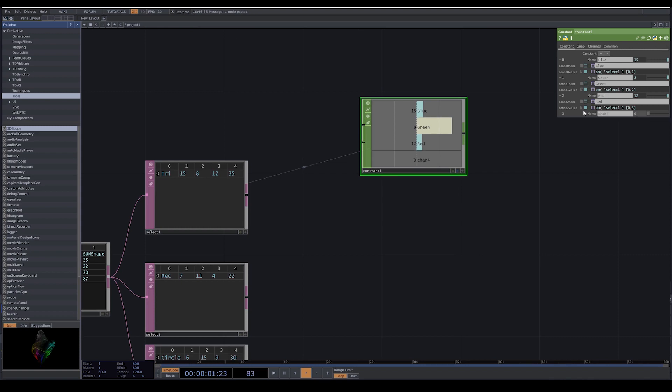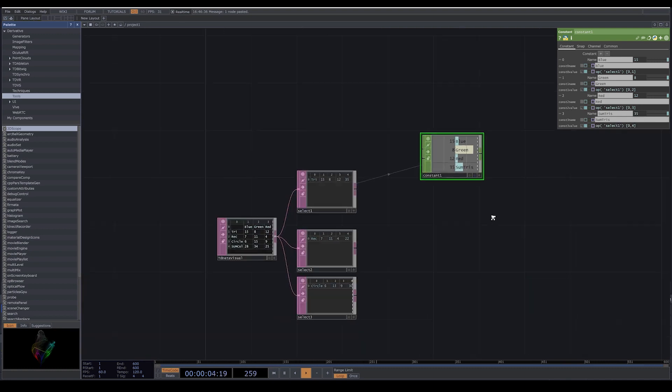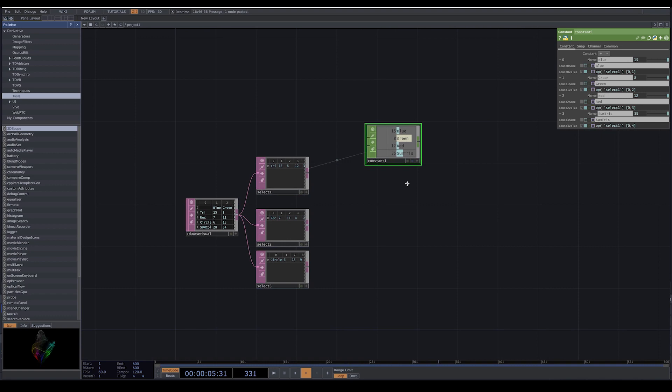Now I add another one to have the amount of triangles that we have, and I call it sum tries. I use the same expression, and instead of three I put four. Now we have each one of these numbers.